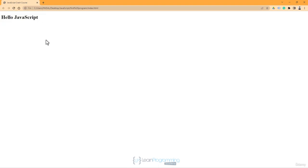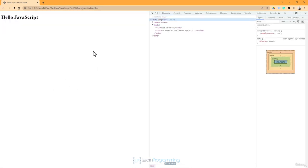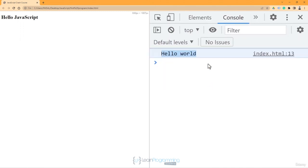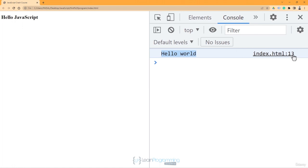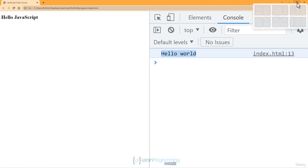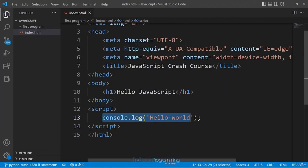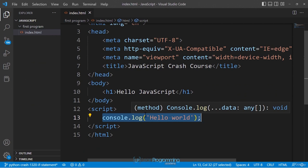To see the 'hello world' output from console.log, right-click, select Inspect, and go to the Console tab. You can see 'hello world' being printed. The output references index.html line number 13, which is where we wrote our console.log statement.